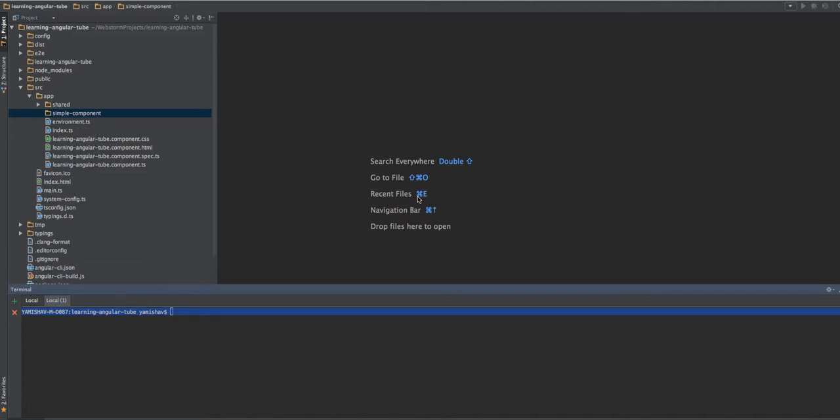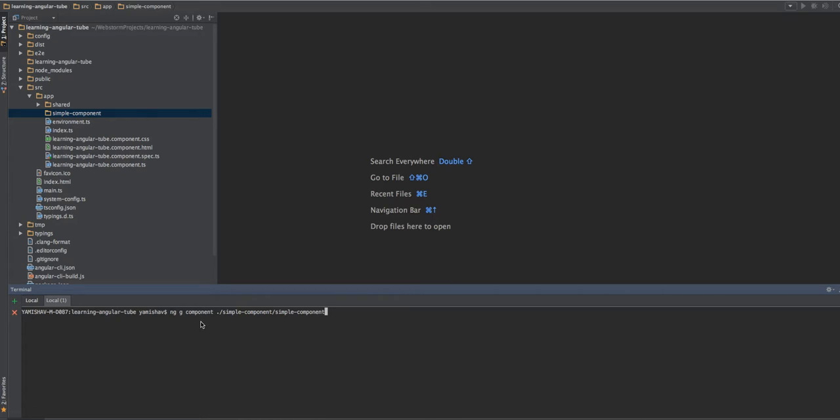So we will run the Angular CLI command, which means that we want to create a new component. So it's ng g component, g is for generate, and we want to create a simple component and put it in a simple component directory.